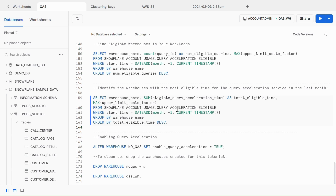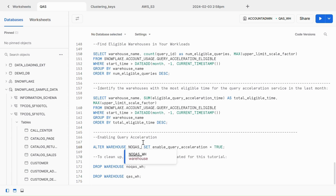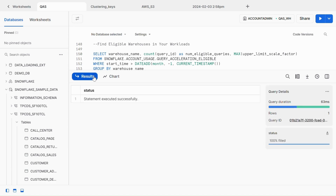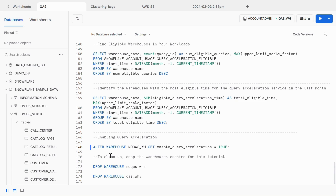After deciding which warehouse would benefit the most from Query Acceleration Service, you can enable it by executing the ALTER WAREHOUSE statement — setting ENABLE_QUERY_ACCELERATION to true for the NO_QAS_WH warehouse. Now that you have enabled Query Acceleration Service for your warehouse, you are ready to take advantage of it. This is all about Query Acceleration Service.